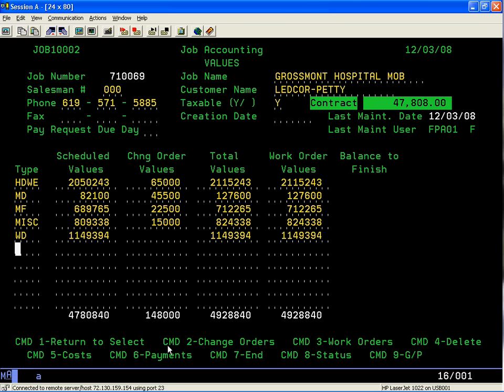Job accounting is used after you've negotiated and closed the contract on the job and finished all your detailing. At that point, you're ready to transfer all the data from the estimating module over to the job accounting module.